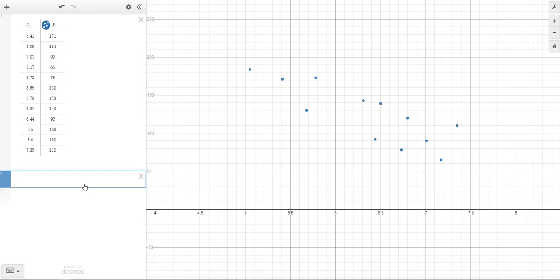So when you are typing in your equation, instead of Y, you are going to type Y1. That tells Desmos that we are talking about the Y values in our table.